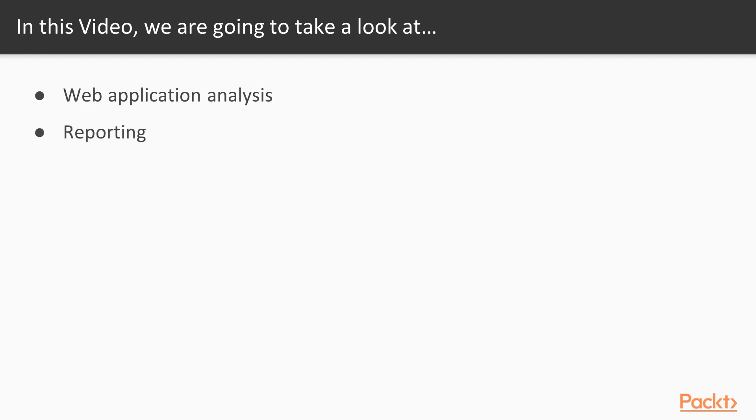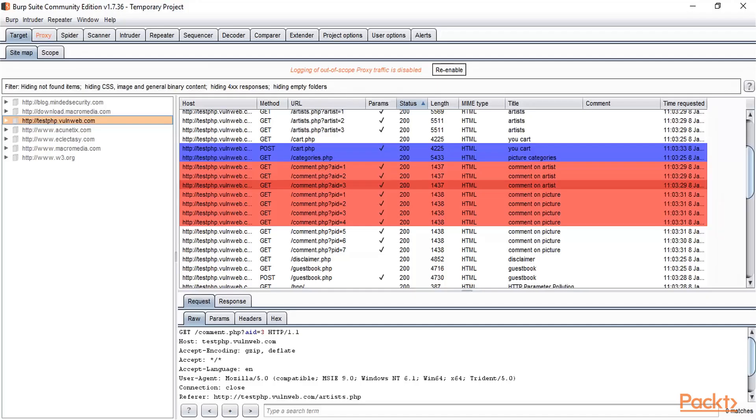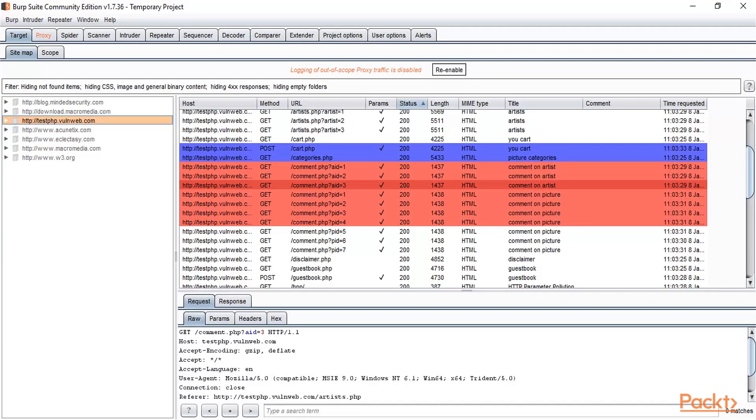Now you can open Burp Suite where we have performed the spidering process of a particular web application. I am here at Burp Suite, and in the previous video we learned about coloring techniques to differentiate various kinds of vulnerabilities or pages. Now we are learning how to save results.